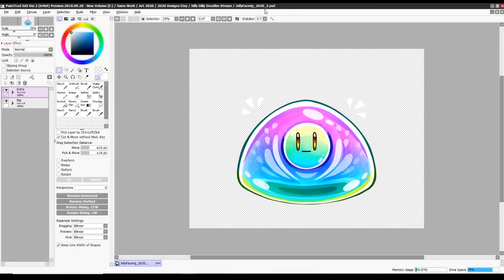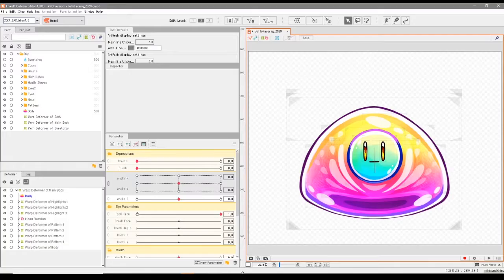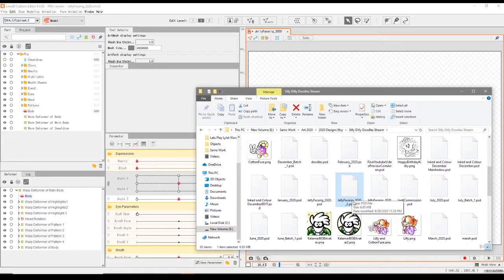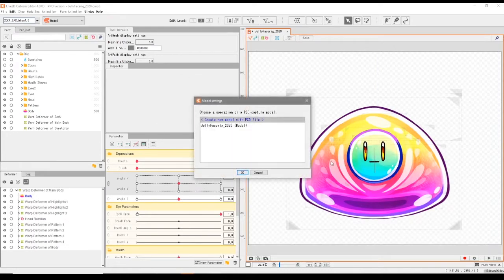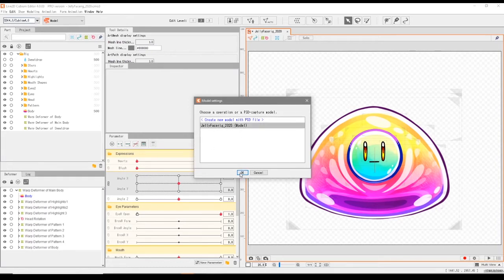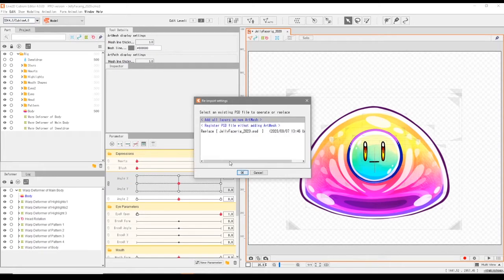In my case I saved it as 'jelly_face_rig_2020_2'. Then go back into Live2D, locate your second PSD file with the edits, and drag it into the main scene like we did before when we first started the face rig. A dialog box will pop up — click on 'jelly_face_rig_2020', which is the original name of your Live2D model file, and then click 'Replace jelly_face_rig_2020.psd'.